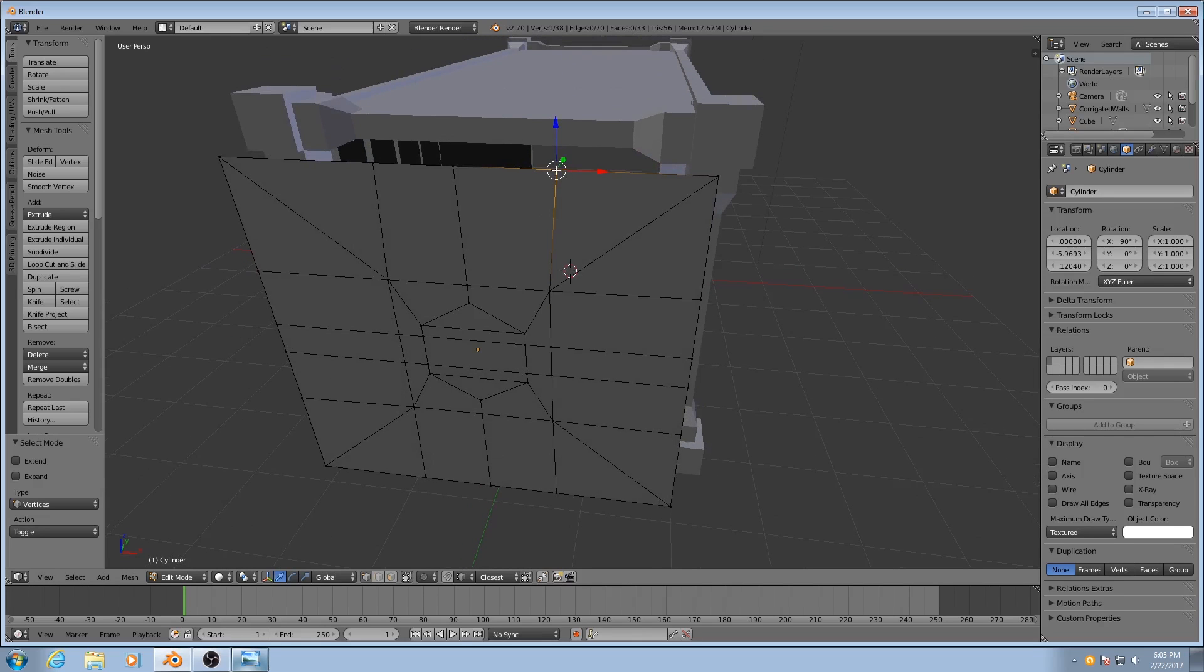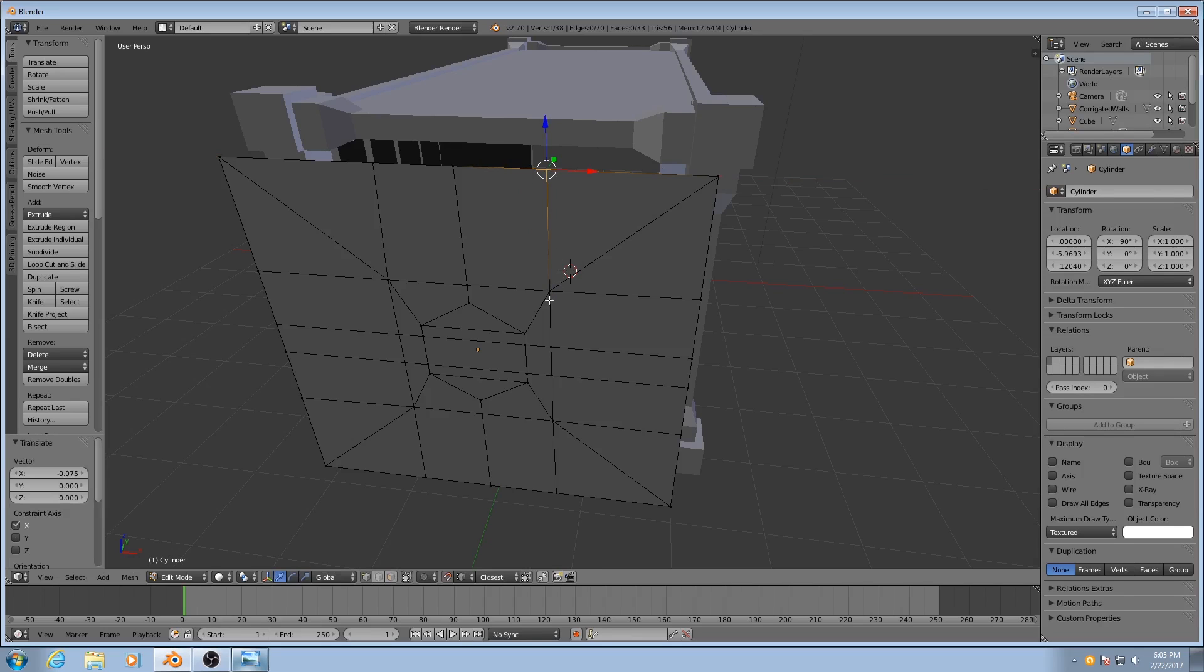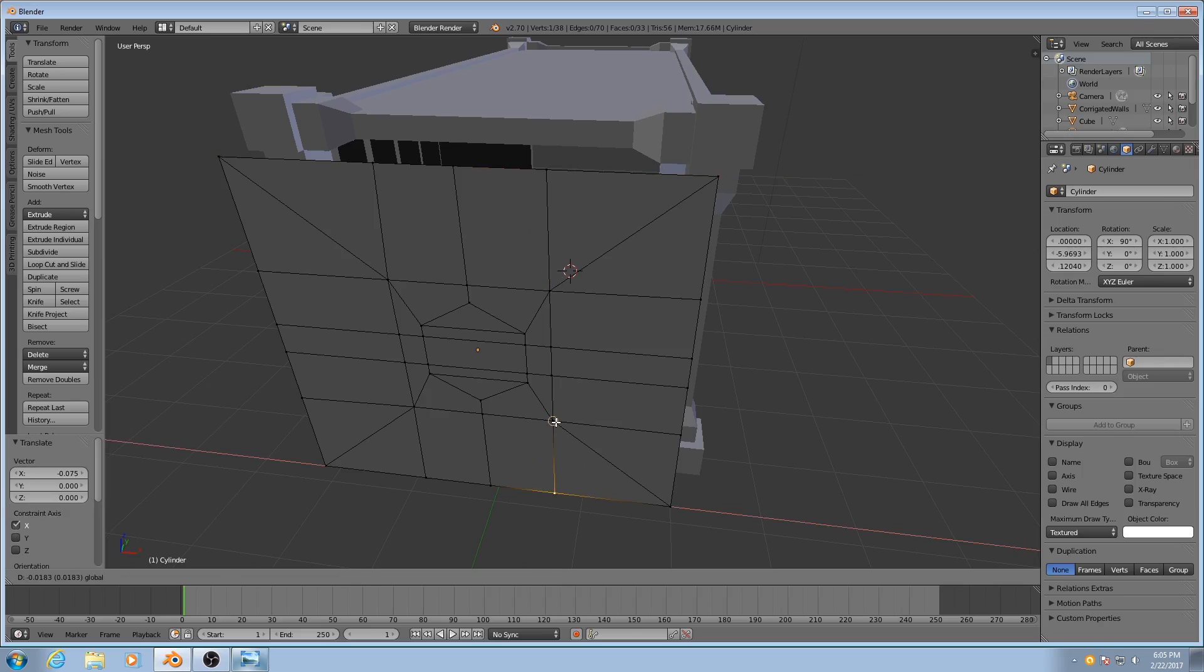Now I need to snap these vertices so they're aligned with the edges that we already had. So I'll turn snapping back on, shift tab, and then I'll click and drag along the appropriate axes. I'll drag along the x-axis and then I'll hover my cursor over this vertex and you'll see it snaps when I get close enough. So I'll do that to all of these really quick.